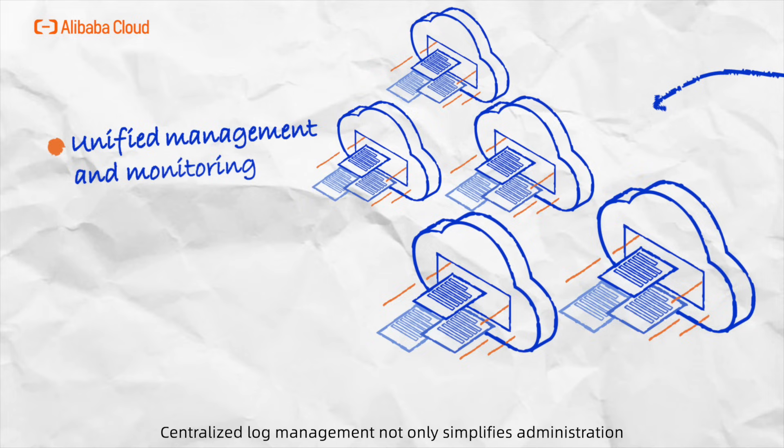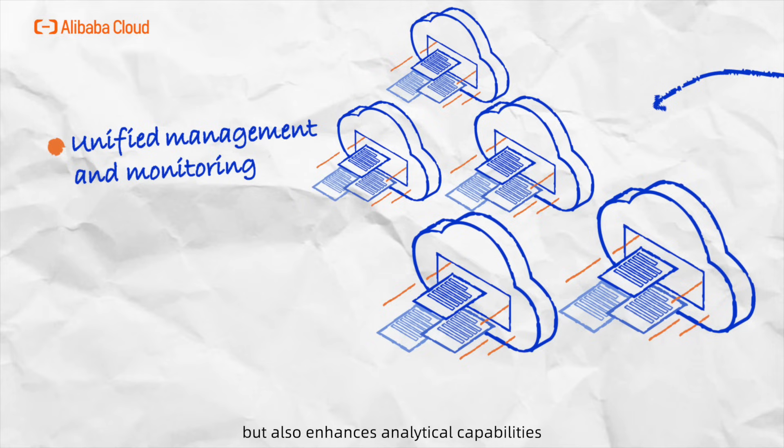Centralized log management not only simplifies administration but also enhances analytical capabilities, making it a cornerstone for boosting operational efficiency.